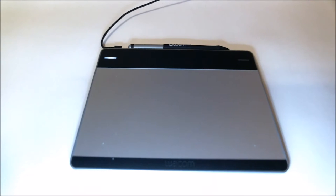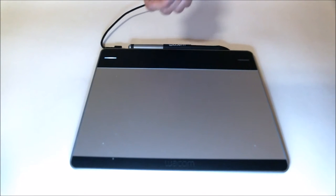The first thing is to flip the tablet. This is how the tablet looks like when it's connected.